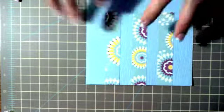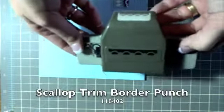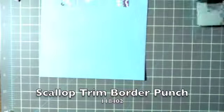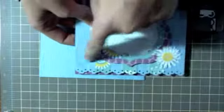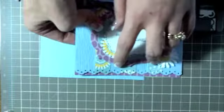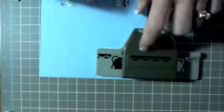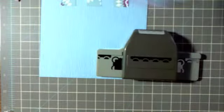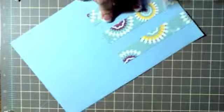Then what you're going to do is taking your scallop trim border punch. Actually when I made this one I used a different punch, it's no longer available, so I decided for the benefit of this video I would use the scallop trim border punch instead.